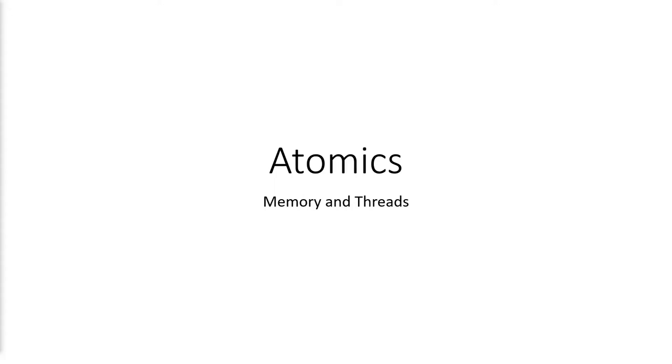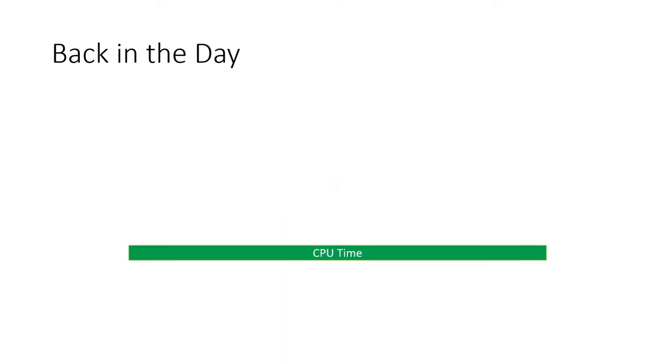Atomics Memory and Threads. Back in the day, computers only had one CPU core.